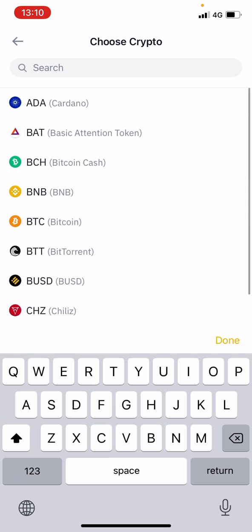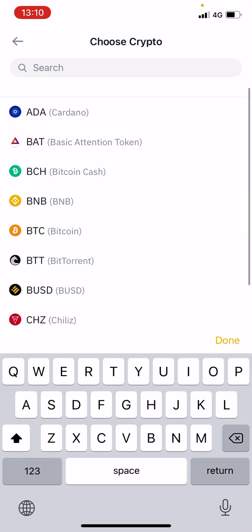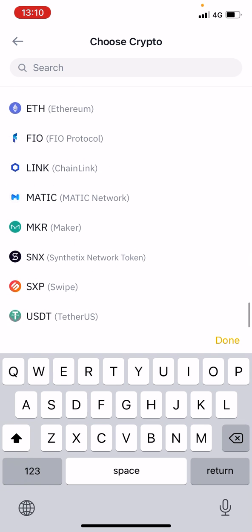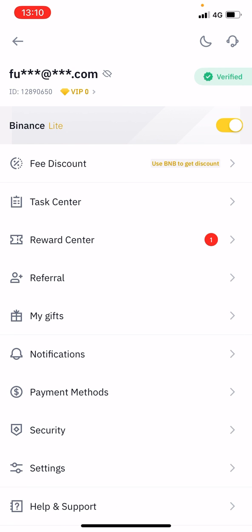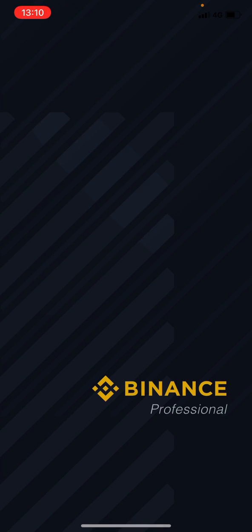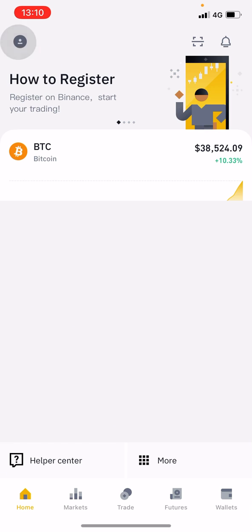Now the problem is this is limited. There are about 9,000 cryptocurrencies that you can choose from and the ones here are only a little dip in the ocean. So if you're wanting to buy other cryptocurrencies that you've done your due diligence on — you've researched, you've looked into the projects and you think they're worthwhile as an investment — you're going to need to purchase them in a different way, bringing it off Binance Lite and onto Binance Professional.